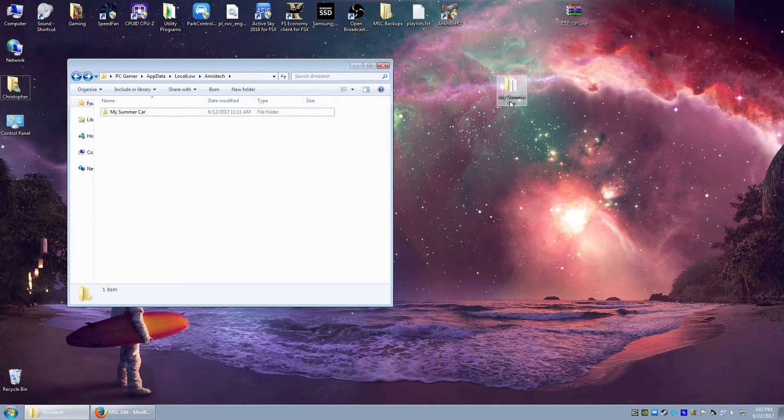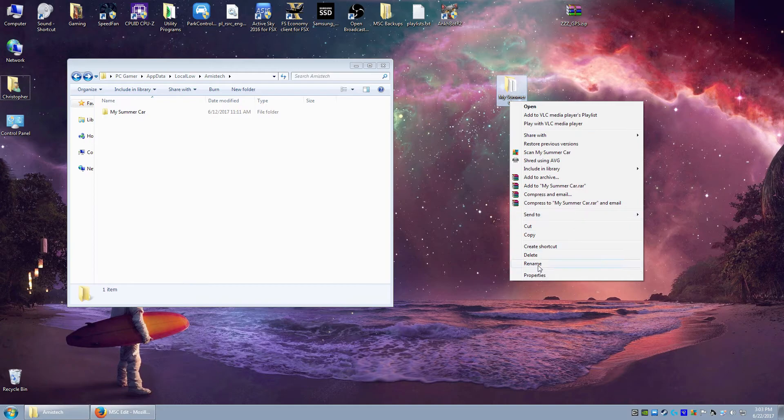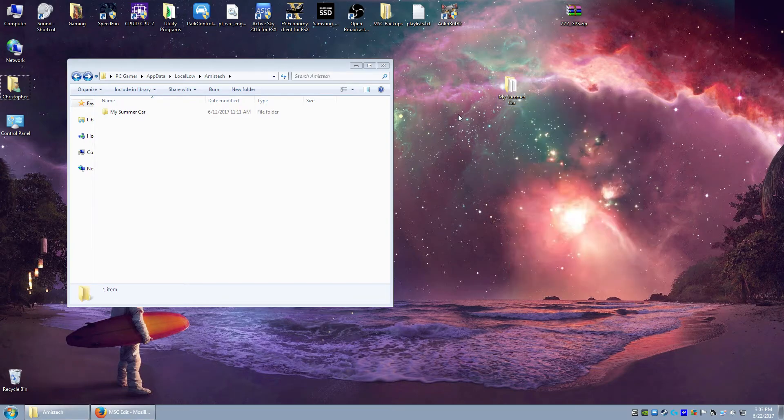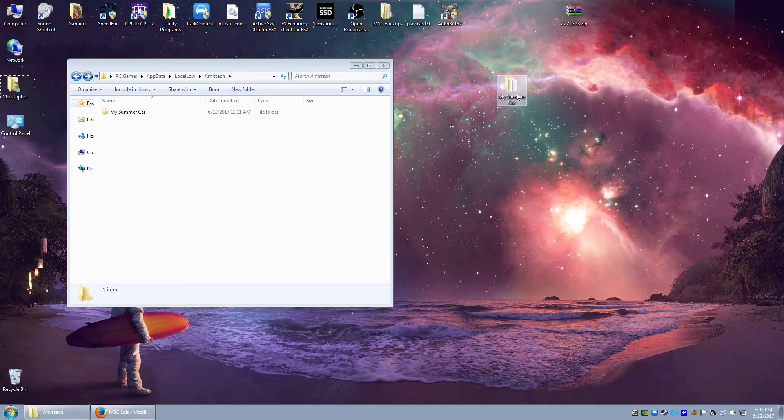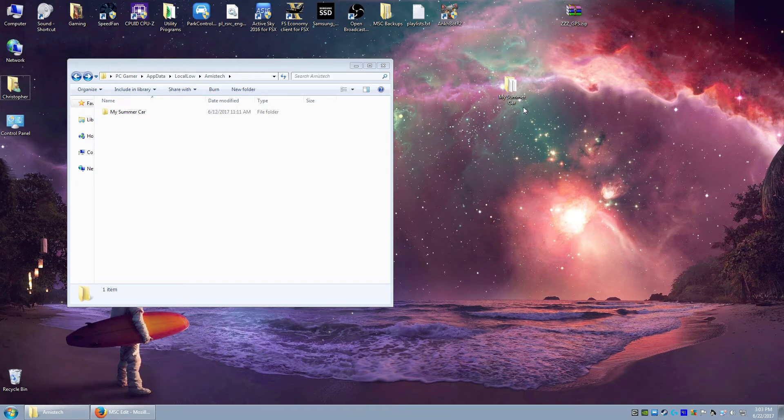And what you can do is rename this as whatever you want. So my summer car, you know, I had $50 million or $50 million mark. You can put that in there just to remind yourself. But if you ever have to move it back...